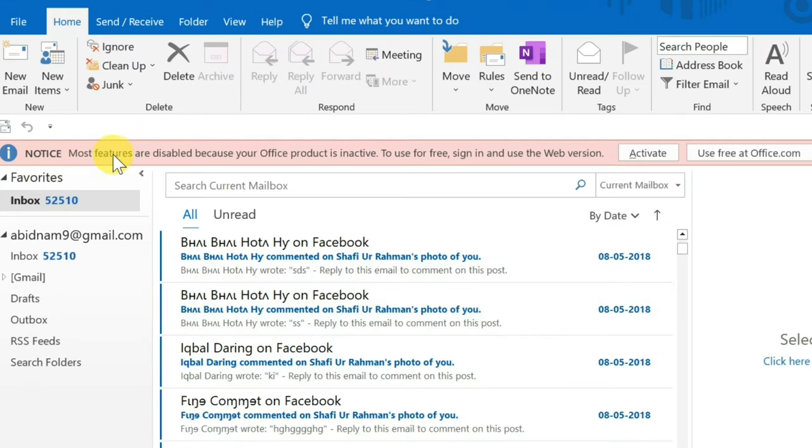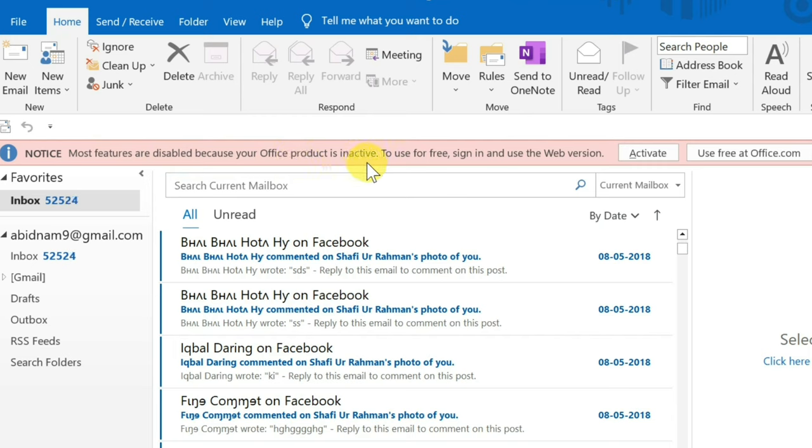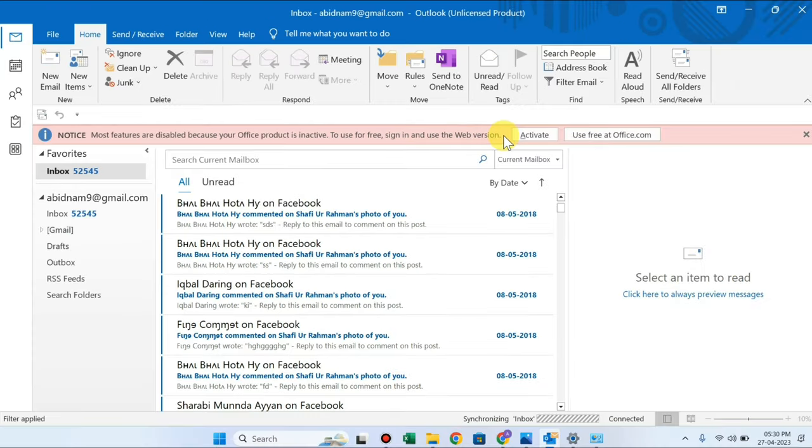Notice, most features are disabled because your Office product is inactive. To use for free, sign in and use the web version. The first thing is that your Office is inactive.